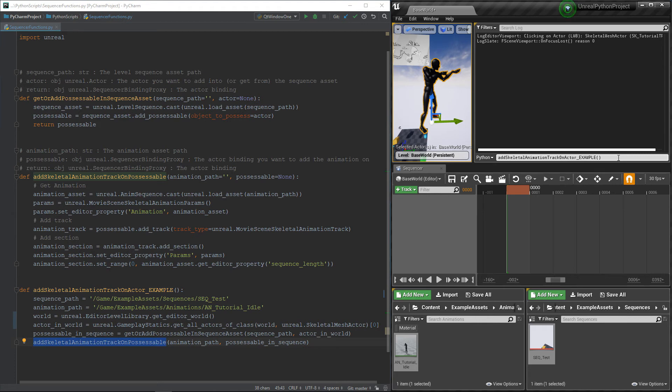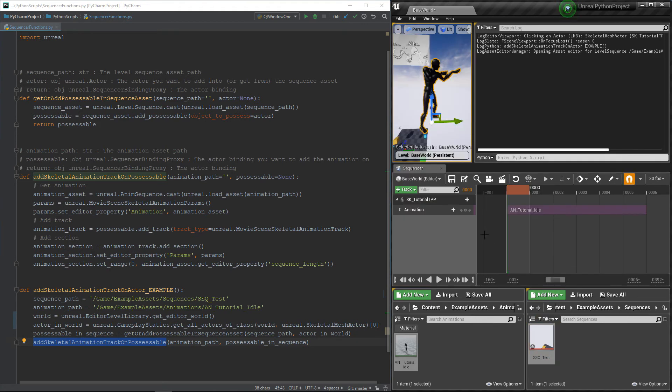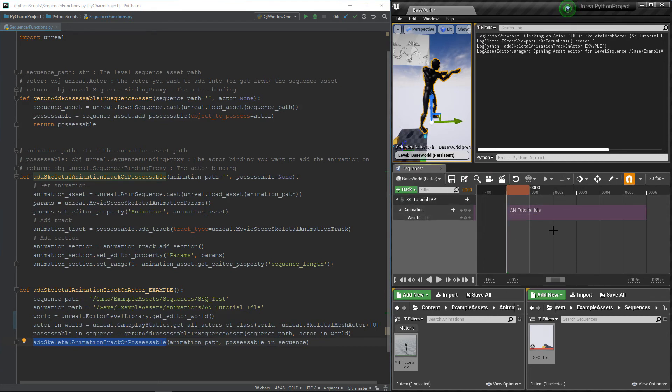Okay, nothing changed. But wait, if the sequencer was already open, we need to close it and reopen it to refresh it. Or, if you have any better idea to make it refresh, please let me know.